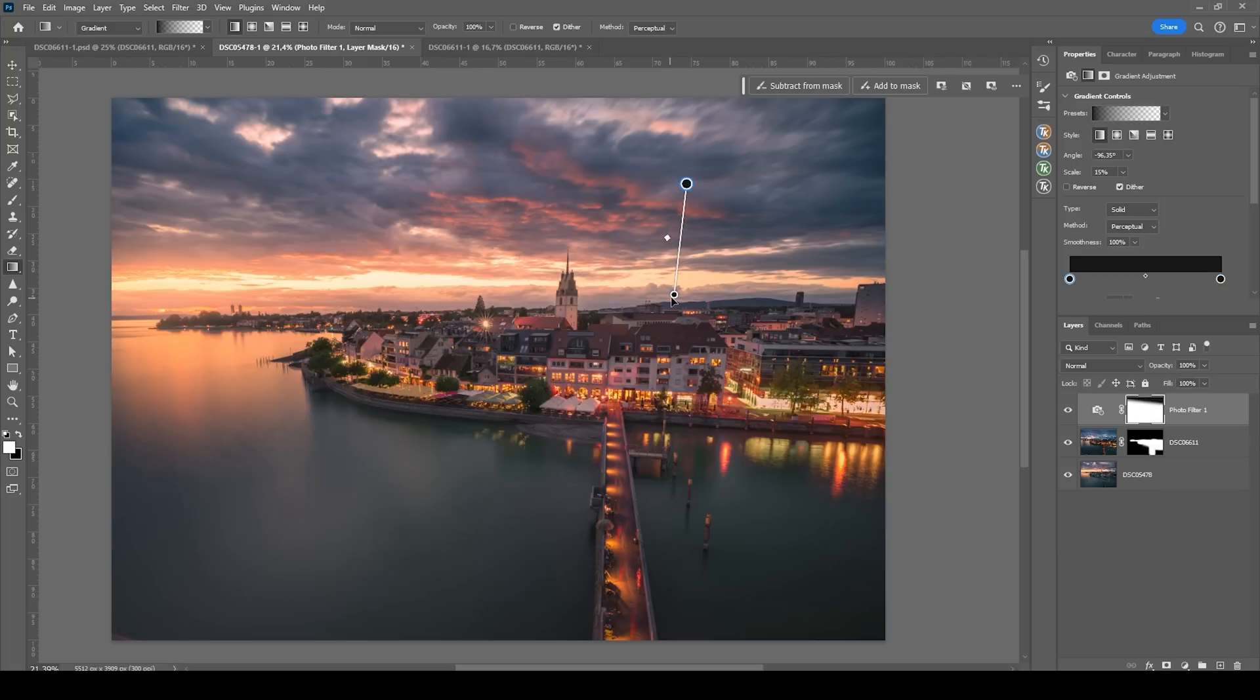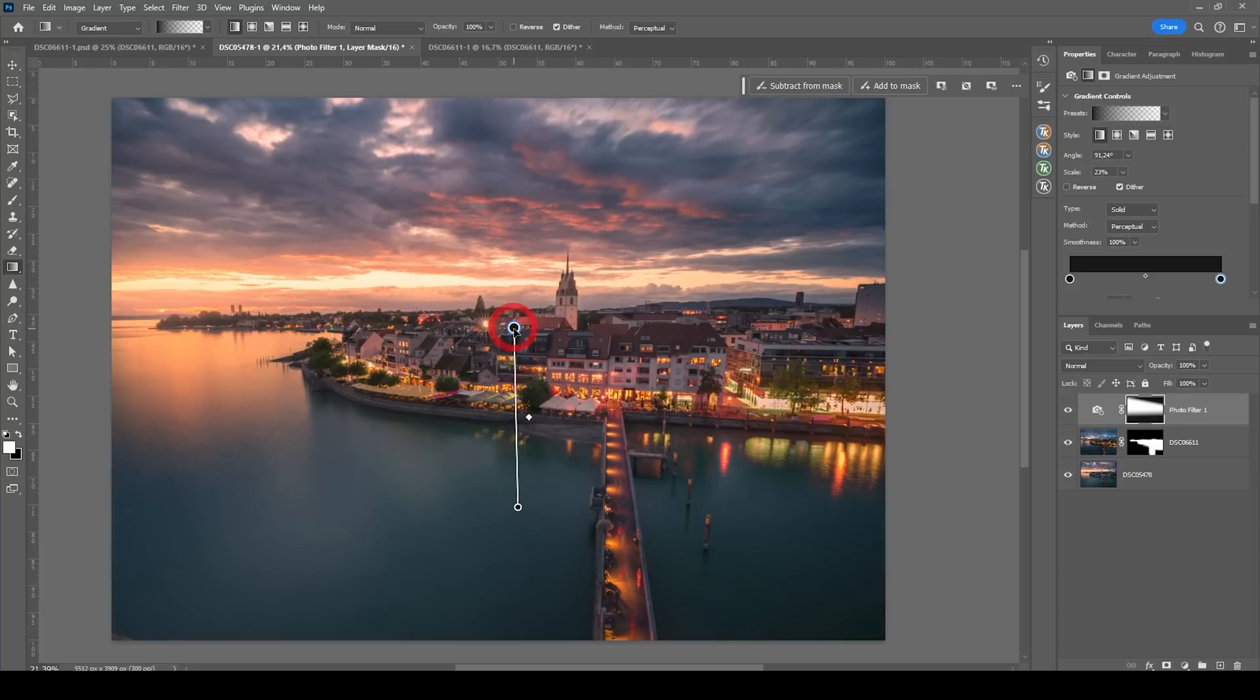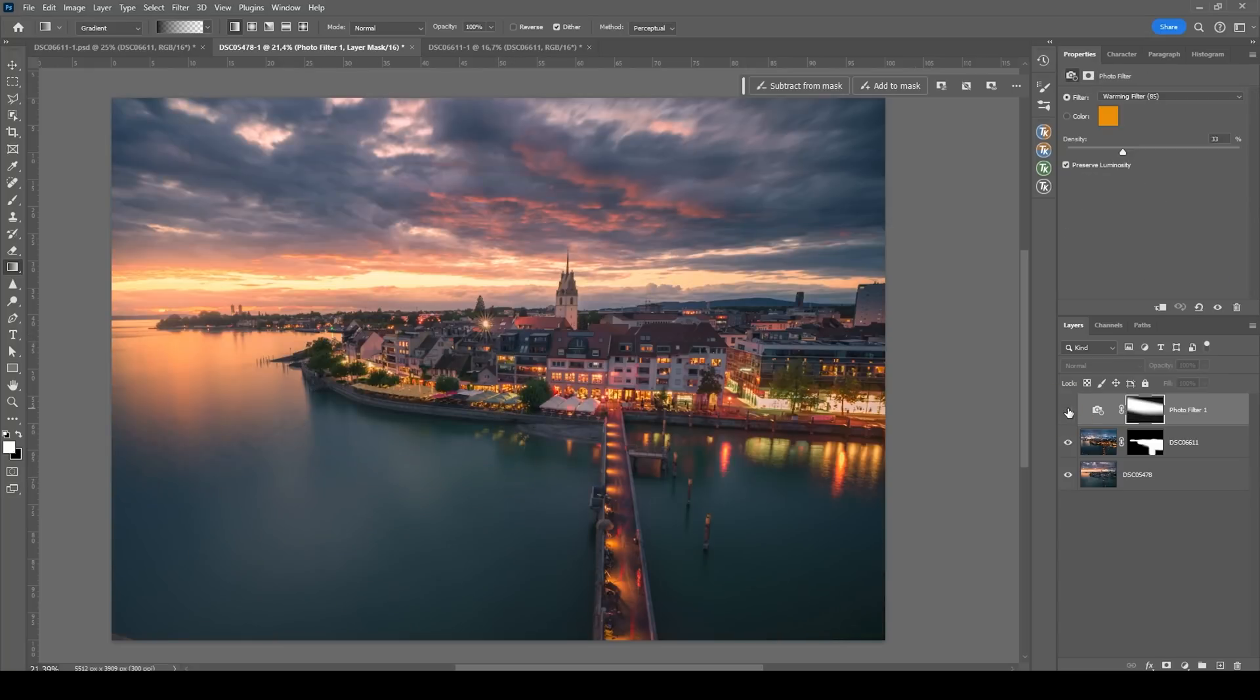That's looking pretty good. And I also don't want the foreground to be that warm. So I'm going to create another gradient going up from the foreground like this. Okay.